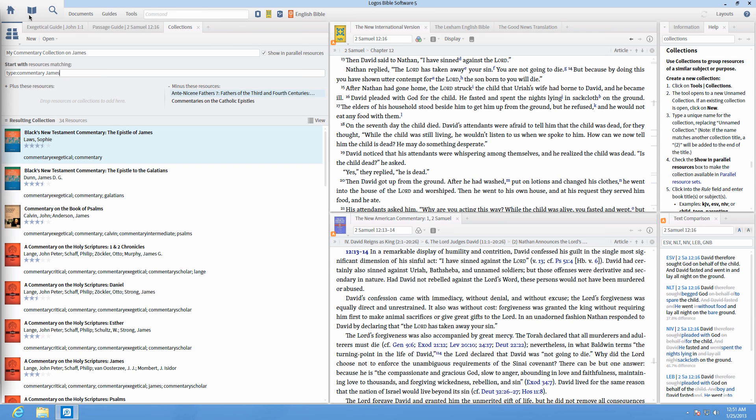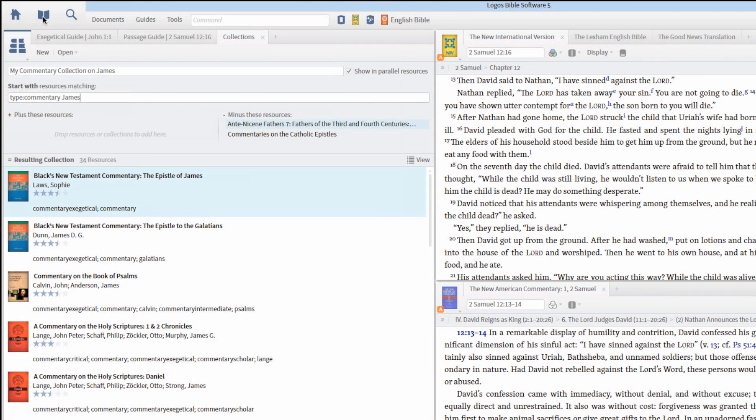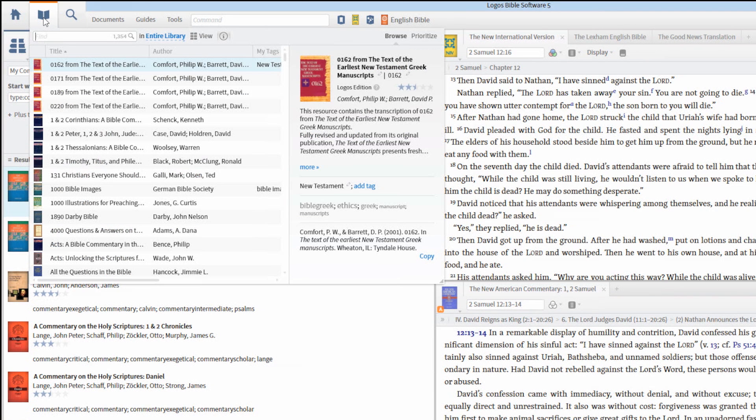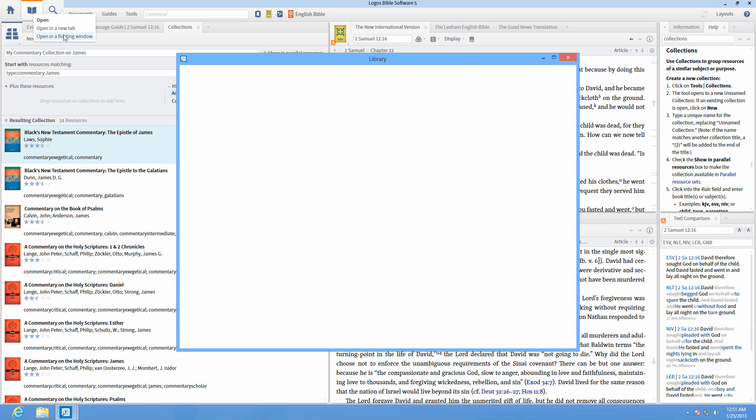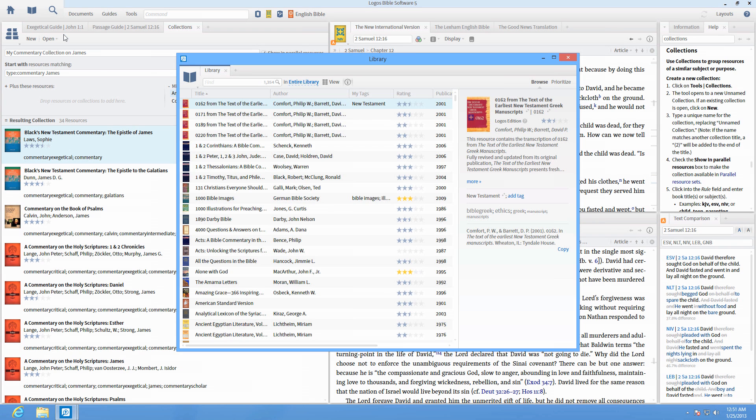To open your library, click on the book icon in the top left corner of the main toolbar. Click on a book title to open it, or use filters to narrow the results of your library.